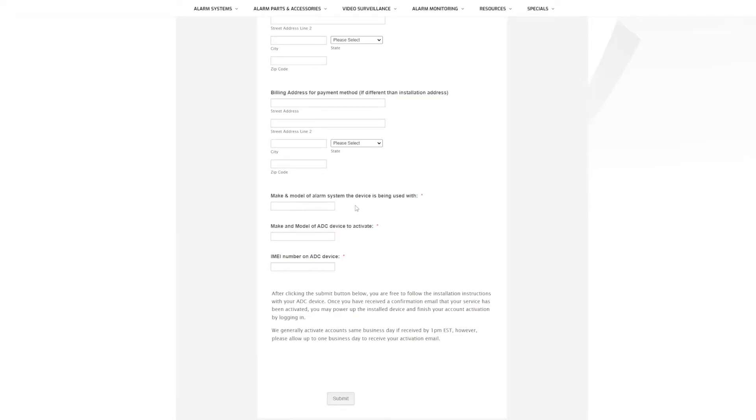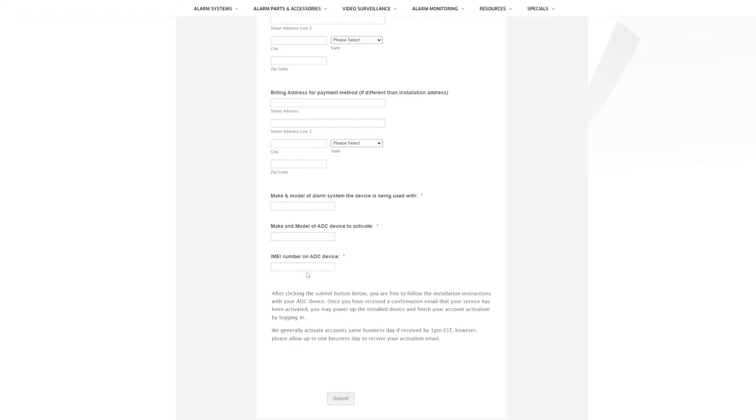The make and model of the alarm system, so DSC, Honeywell, Qolsys, whatever it may be. And the make and model of the alarm.com device to activate. Now this one's not as critical, we can see that with the IMEI number, but it helps us show you where the IMEI number is located if you happen to not be able to find it or if it's wrong. If we know what type of device you have, it makes troubleshooting this form a lot easier. So make and model, DSC Power Series Neo, whatever. And then if you have like a DSC Neo you will have a TL-880, if it's a Honeywell it'll be an SEM-300.